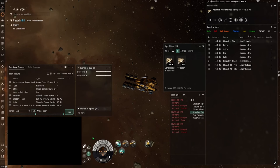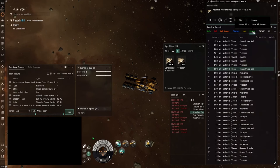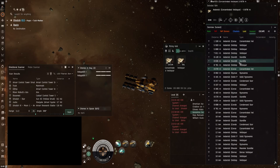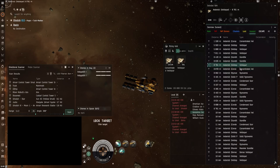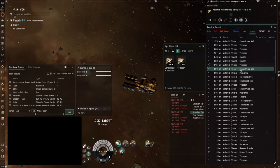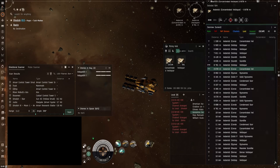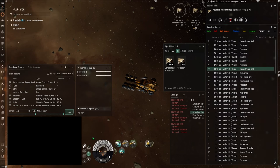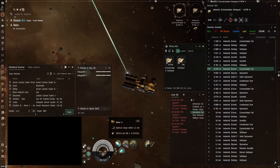Now mining is something that you can do if you want to gather resources to build your own ships and items in the game. But you can also mine and sell the stuff that you mine on the market to earn ISK and then buy other stuff that you need.